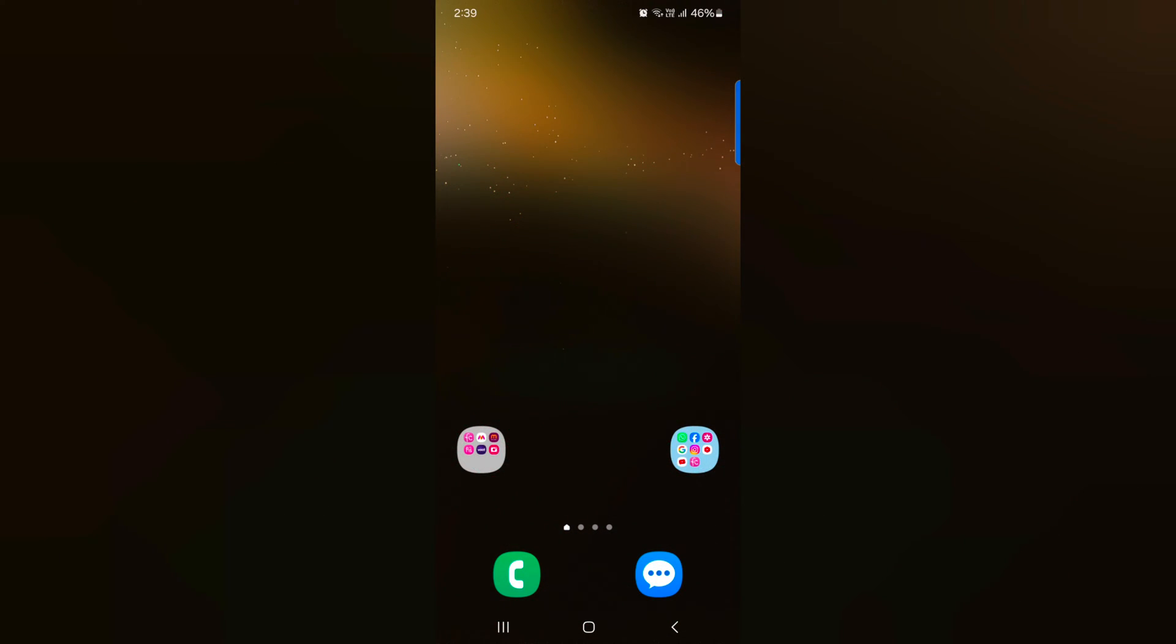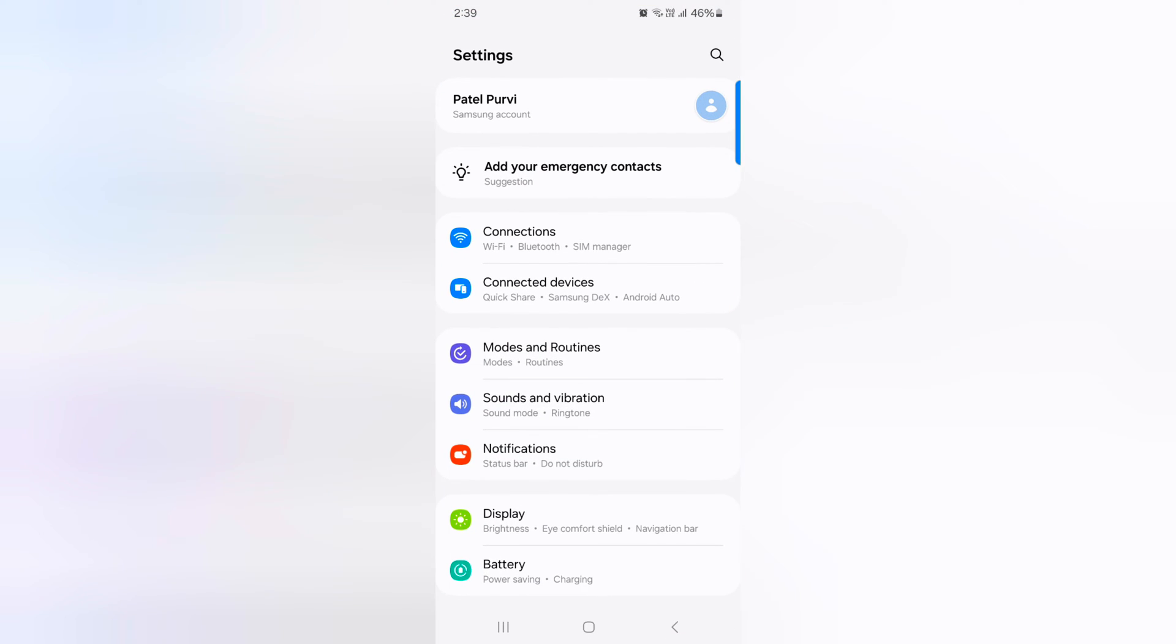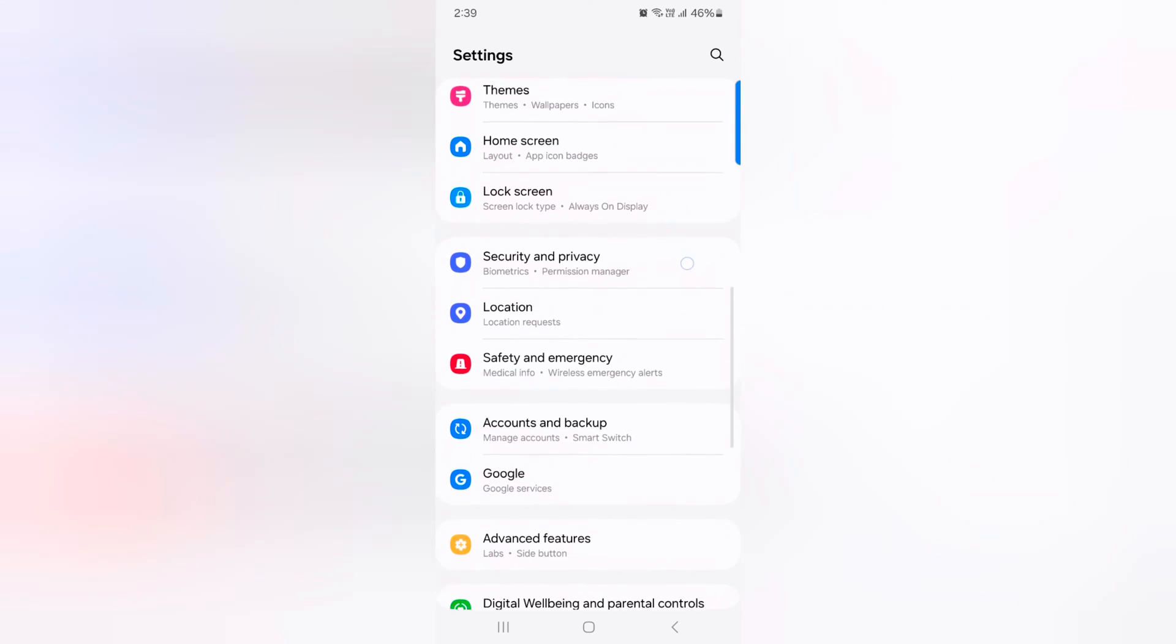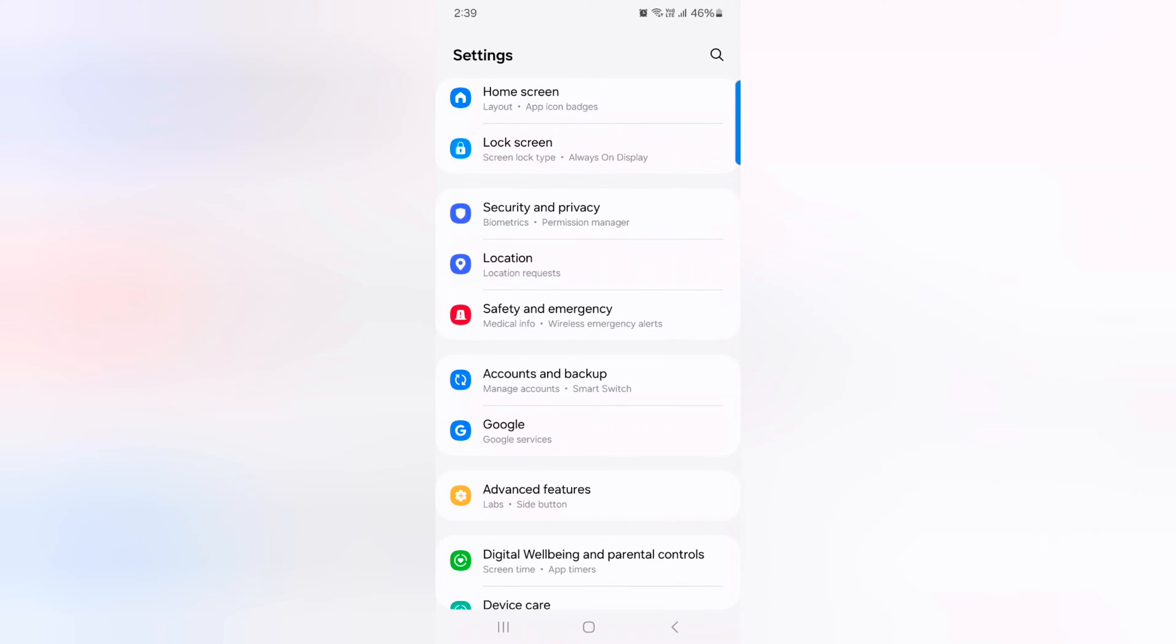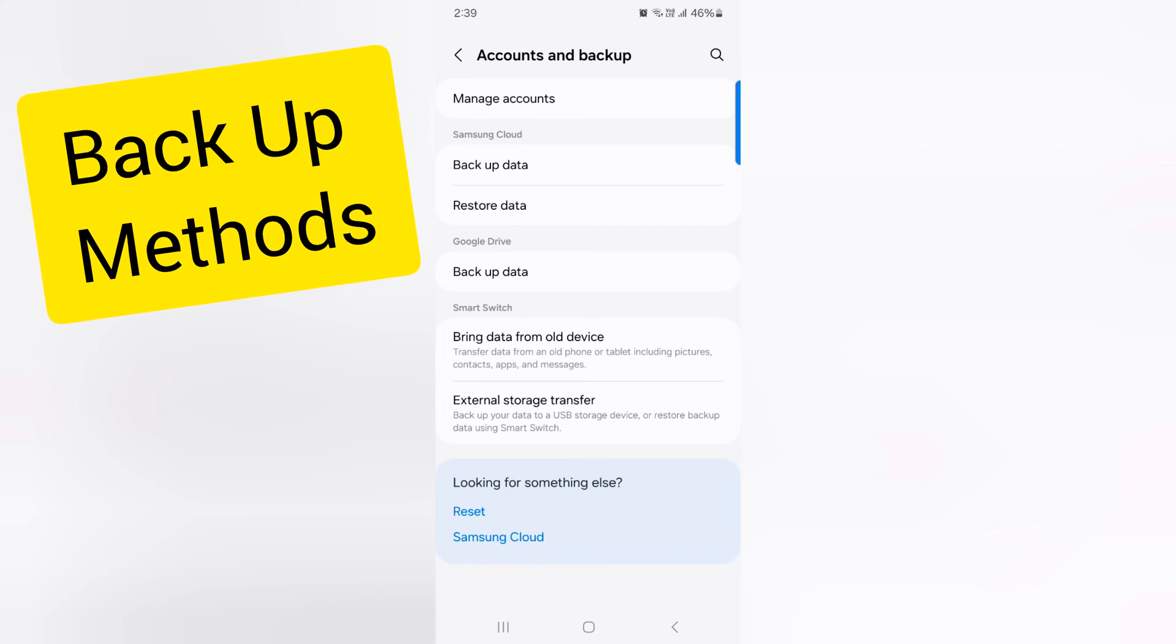How to backup data on Samsung Galaxy S24 and S24 Plus. Open the app drawer on your device, tap the Settings app, now scroll down, and tap on Accounts and Backup. Here you can see the list of backup methods.